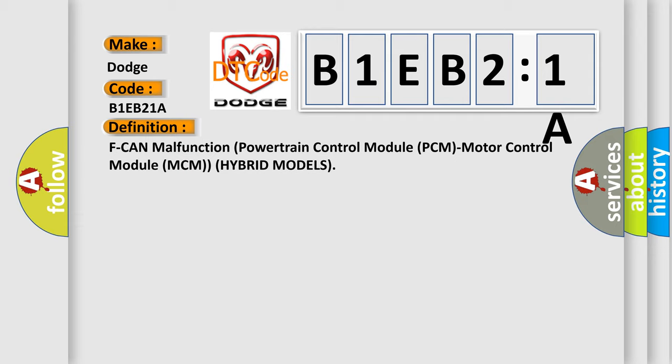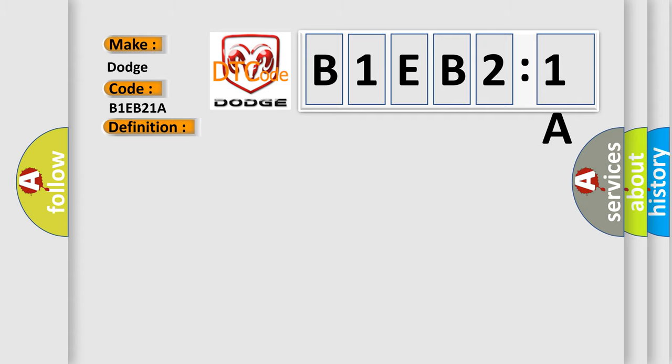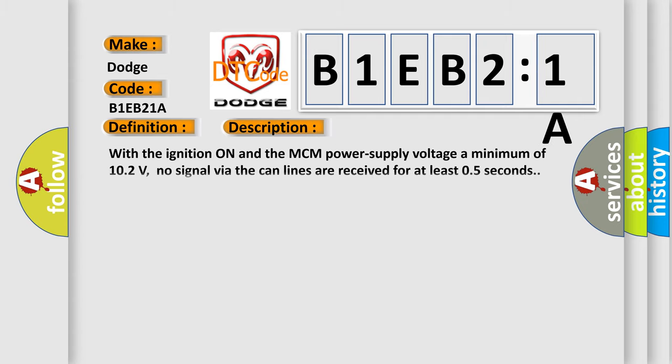The basic definition is F CAN malfunction powertrain control module PCM motor control module MCM hybrid models. And now this is a short description of this DTC code.